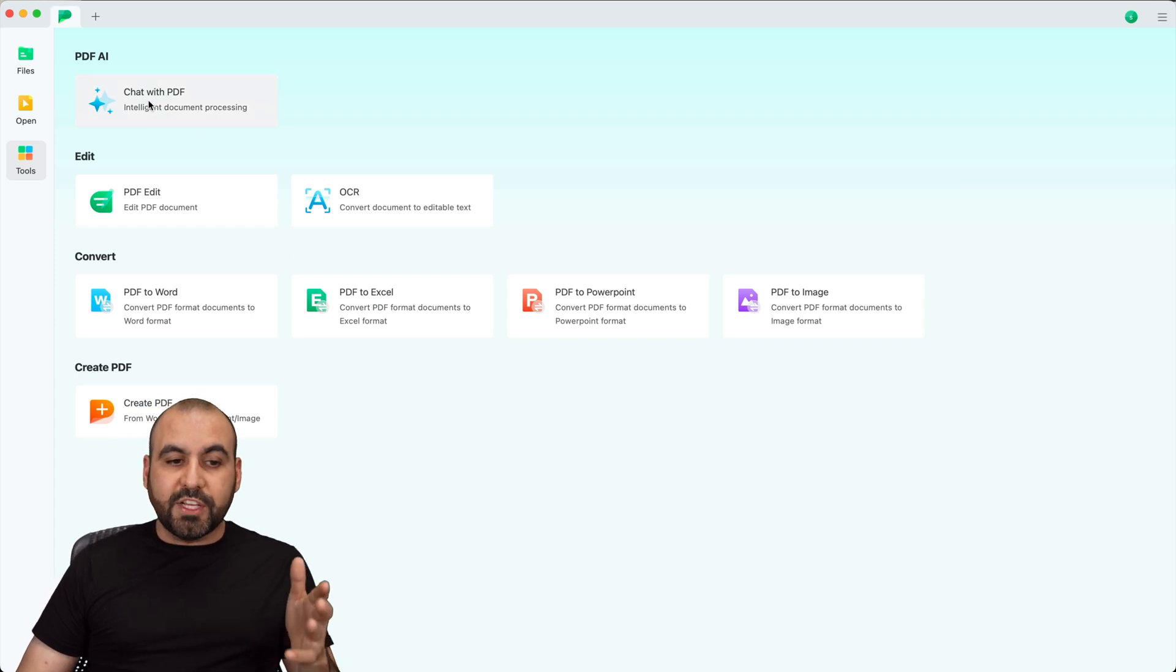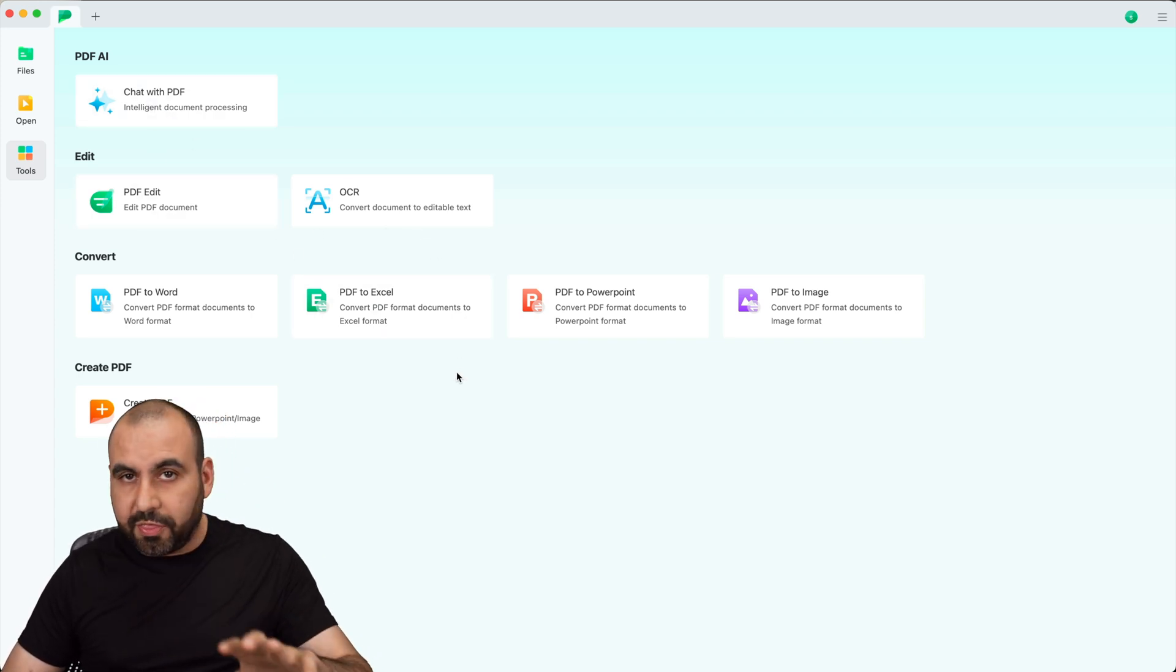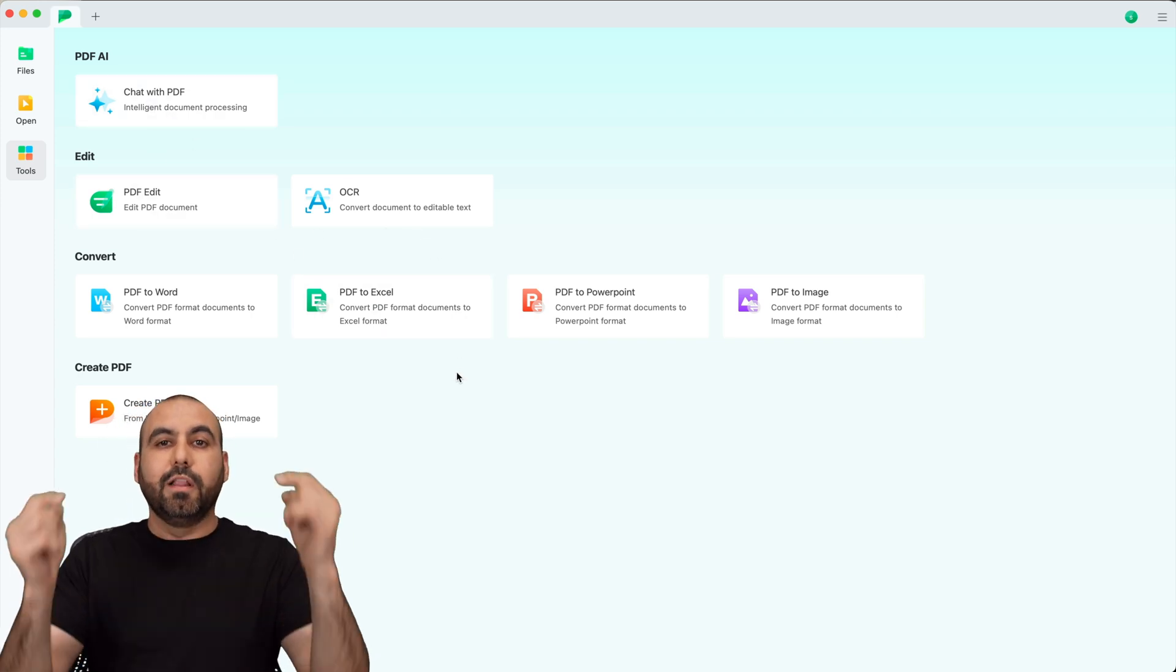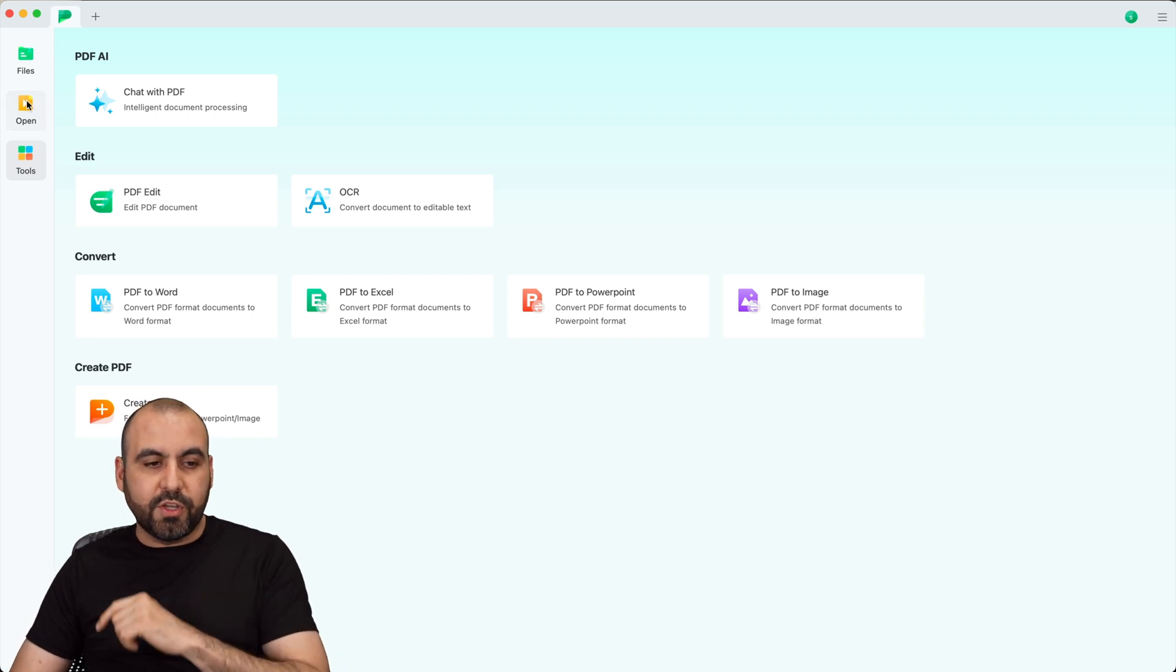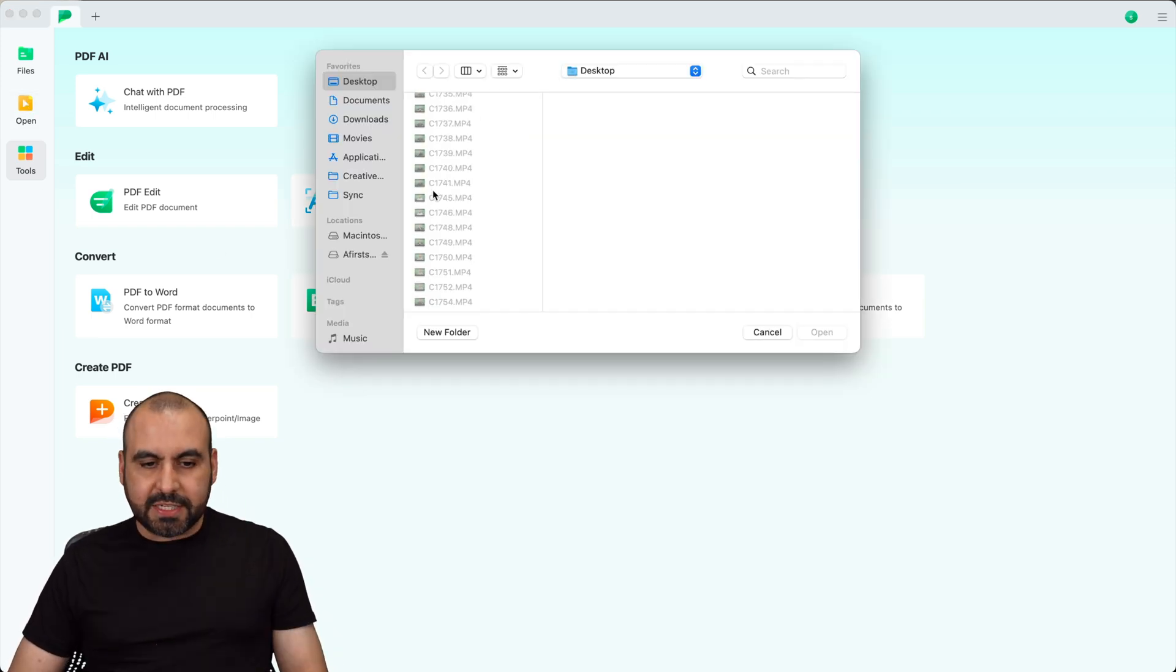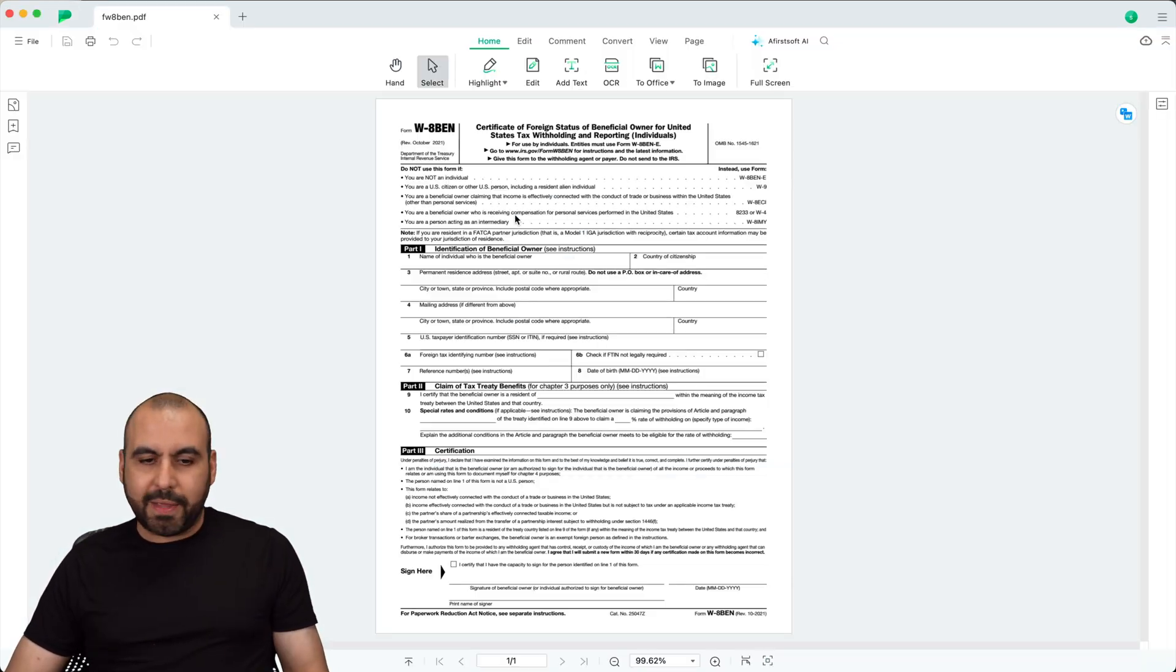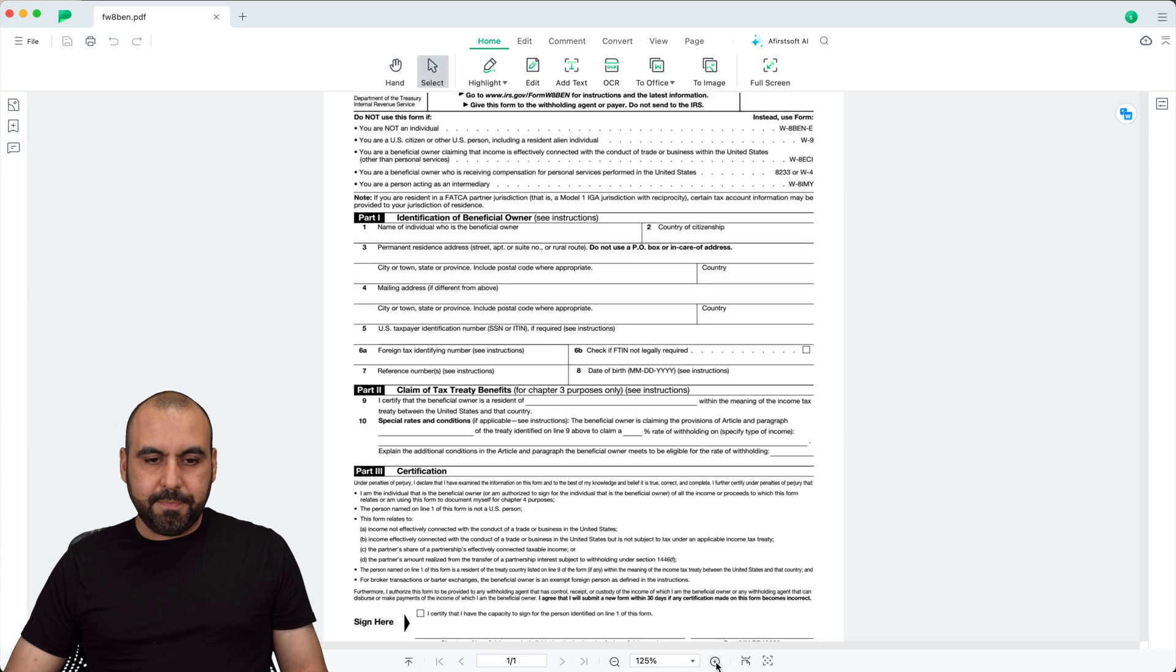So first of all, you can chat with PDF, you can edit PDF, OCR, you can do a whole lot of things with it. But what I'm going to do is load in the PDF right now to show you what you can do with it. So in this case, let me go ahead and open up this text form that I'm always using.